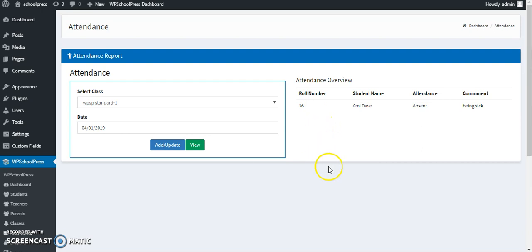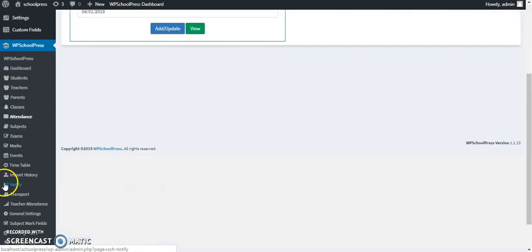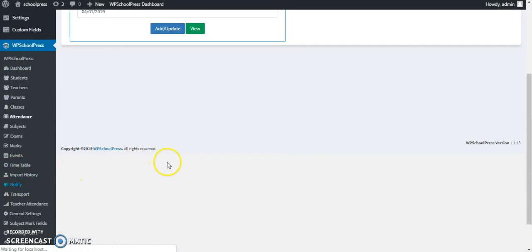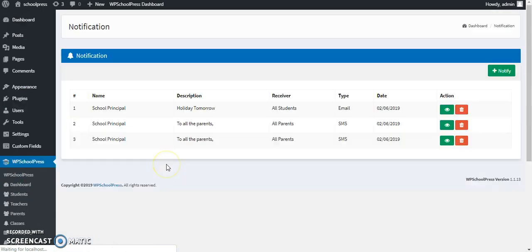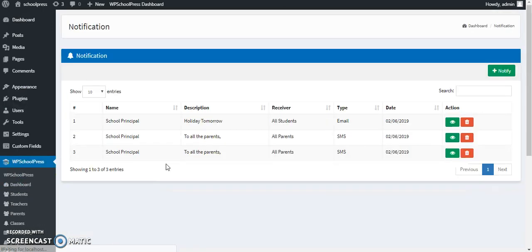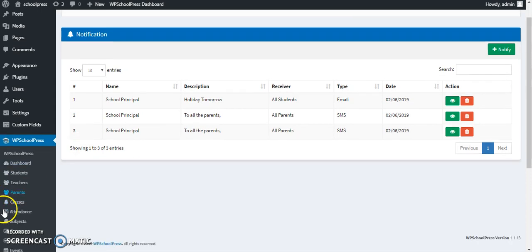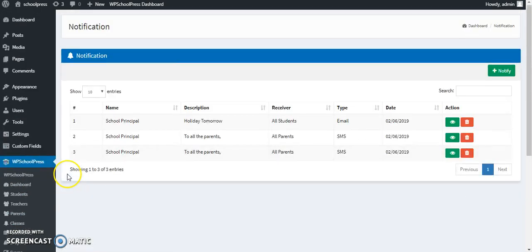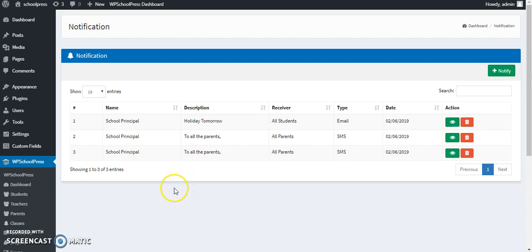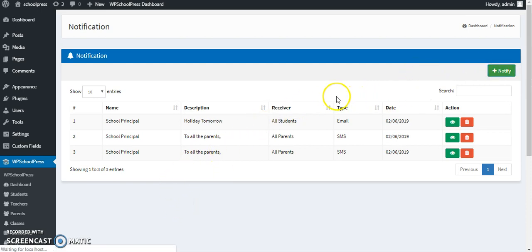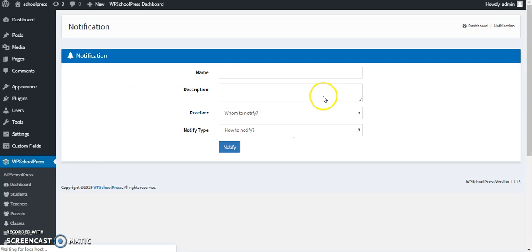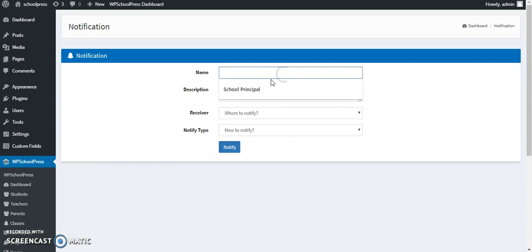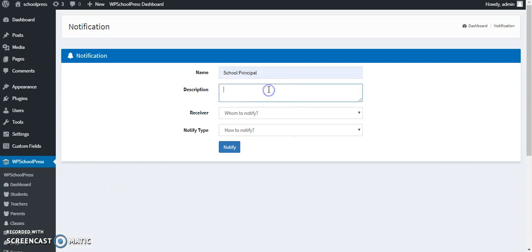Now regarding the emergency notifications or any notifications, you can click on notify. This is the list of past notifications which I have sent. You can click on notify again and then you are sending being a school principal and the description is...